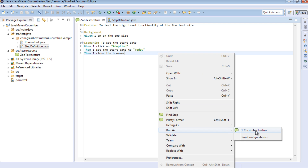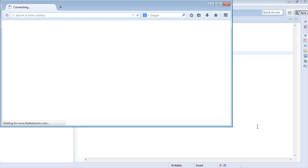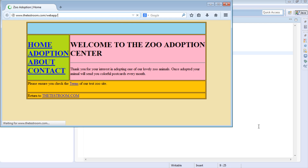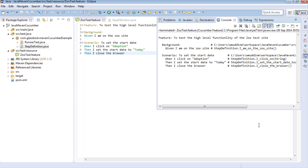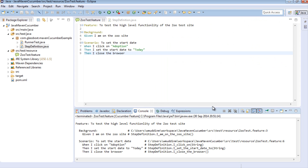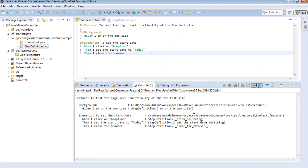Let's just run the test to make sure it works. I'm going to right-click, Run as Cucumber feature. Fantastic, looks like it's worked. If we have a look at the console output, nothing too fancy - we can see that it was able to map each of the steps to the relevant step definition, and it also tells us where the step definitions were.